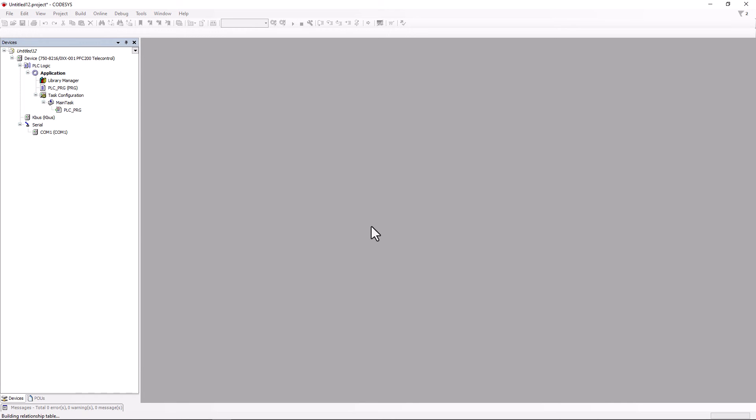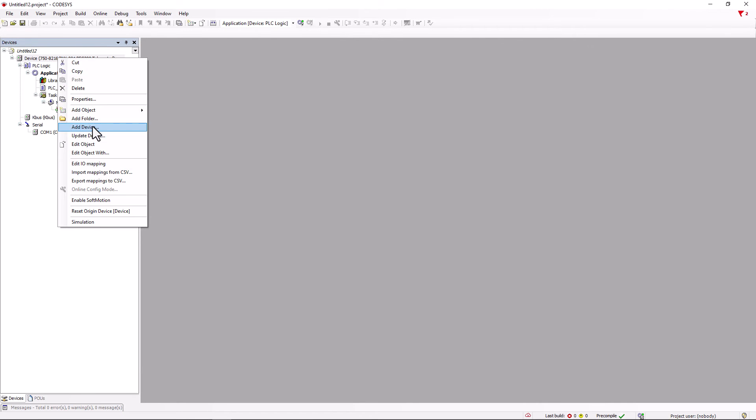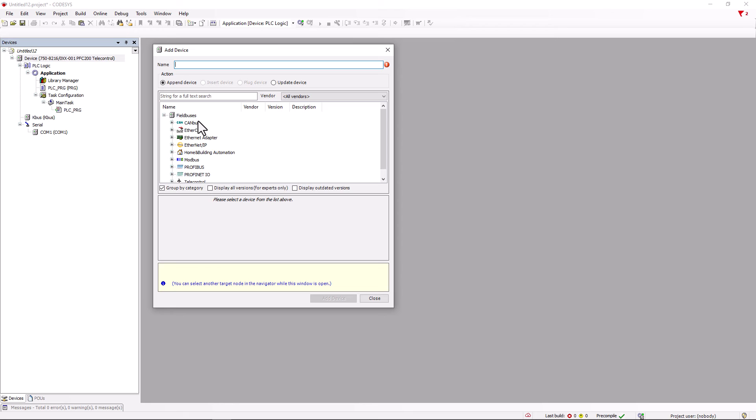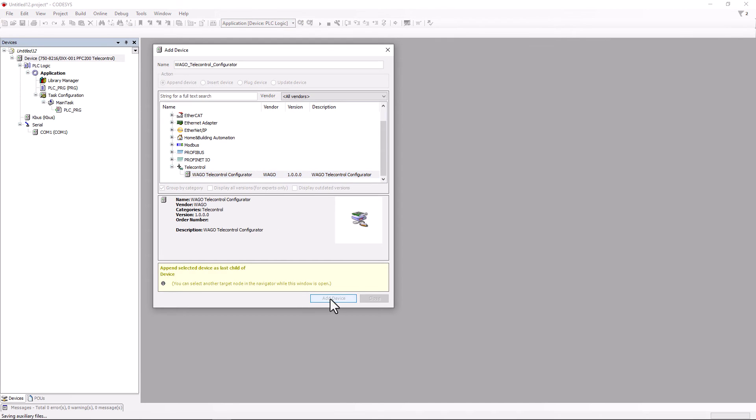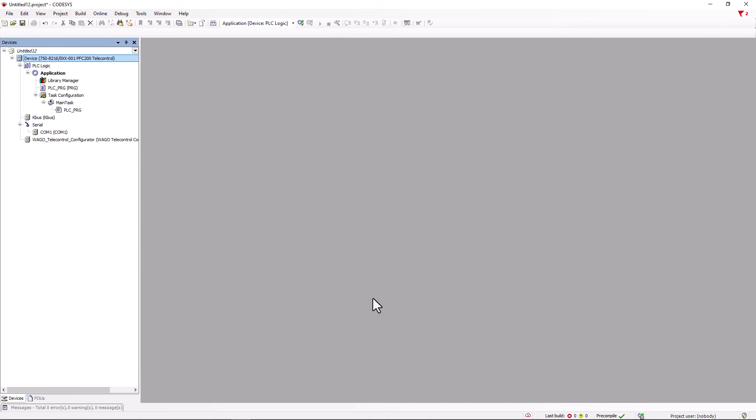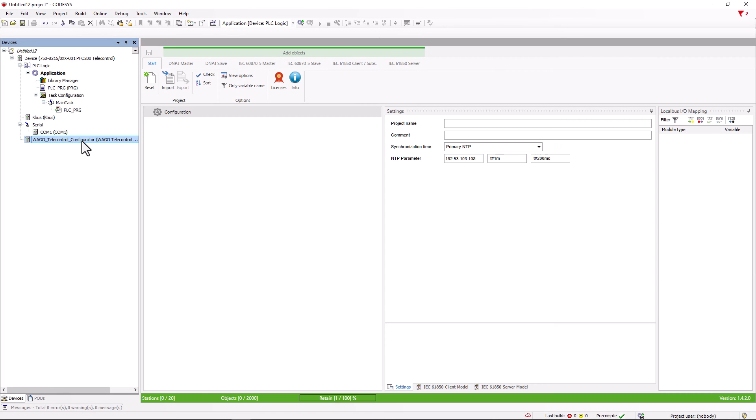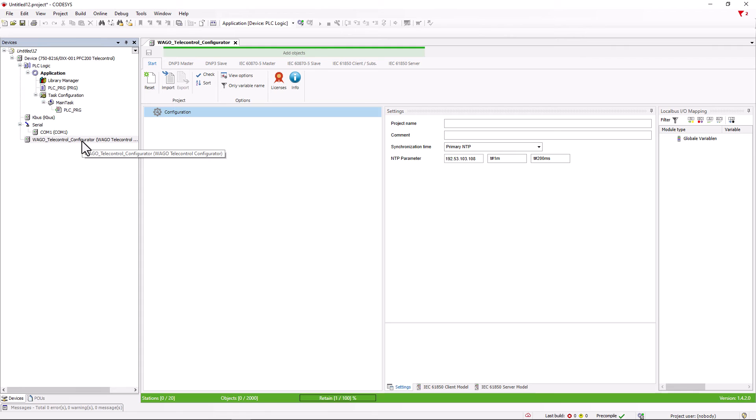Now we can right-click on device then add new device and in the field buses under tele-control we can add the tele-control configurator.